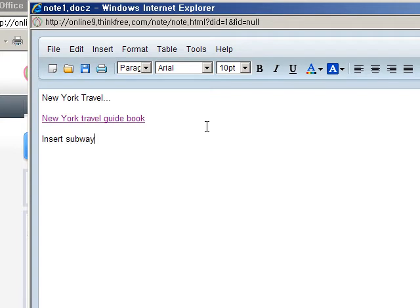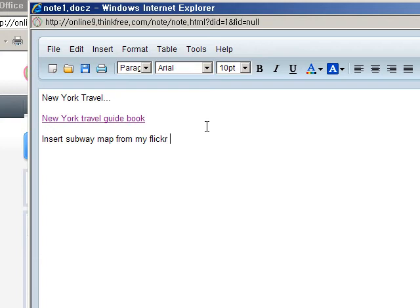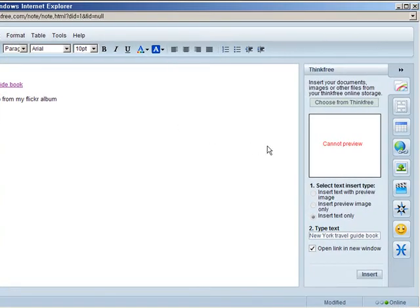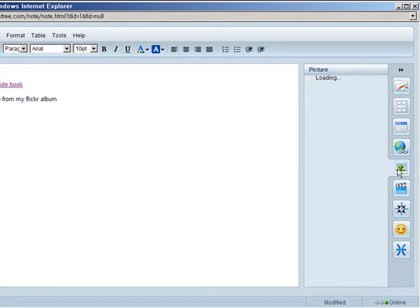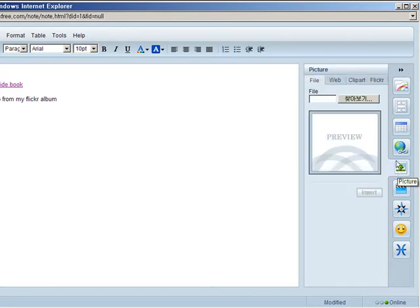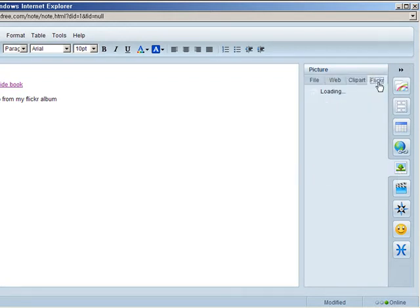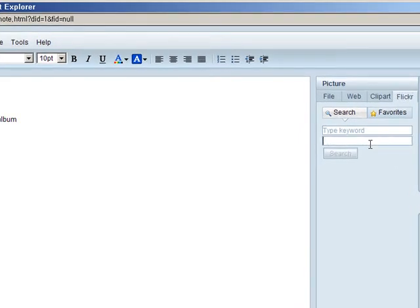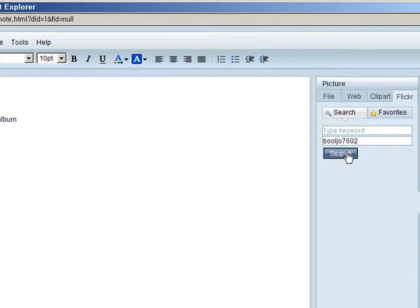Next, let's throw in a picture from our Flickr account. Swing over to the picture icon on the right-hand side and click on the Flickr tab. Here's the cool thing about this mashup. All you have to do is enter your Flickr username and click Search.